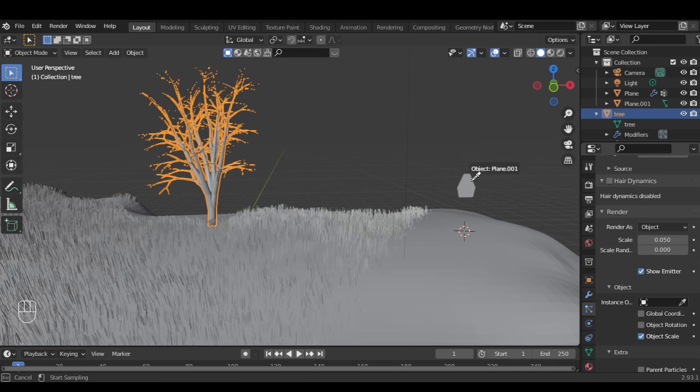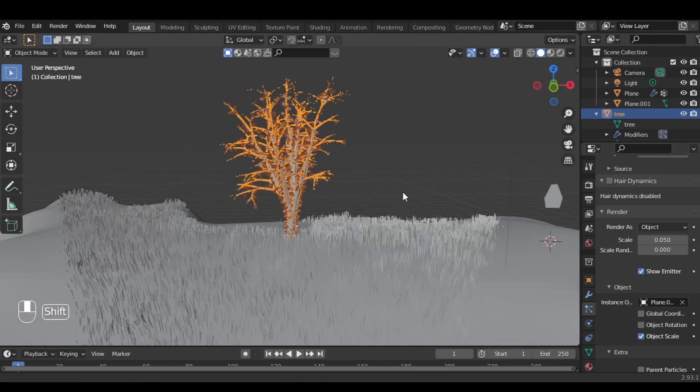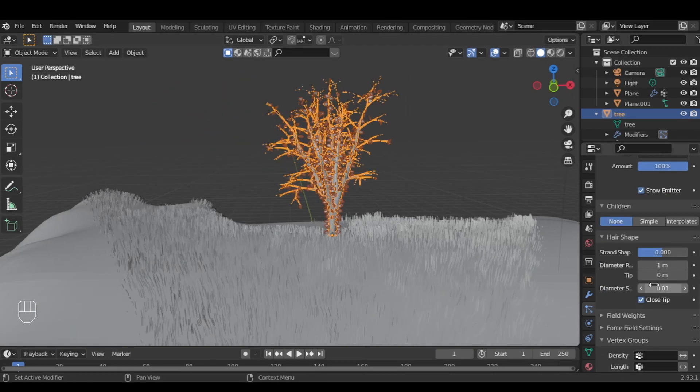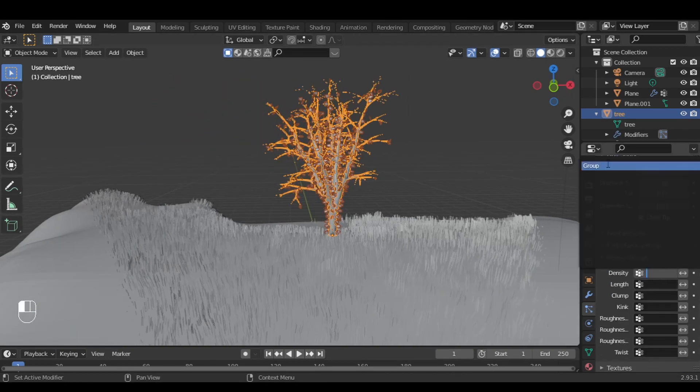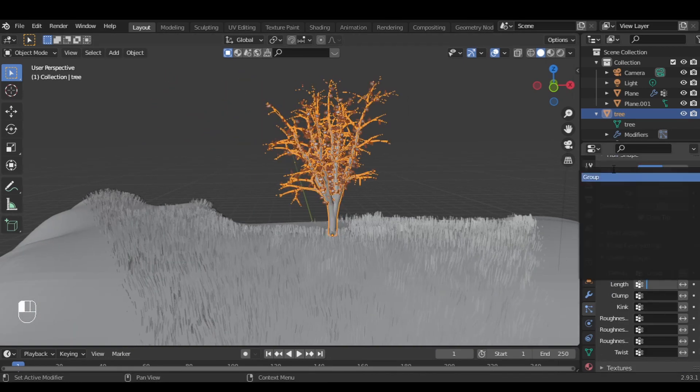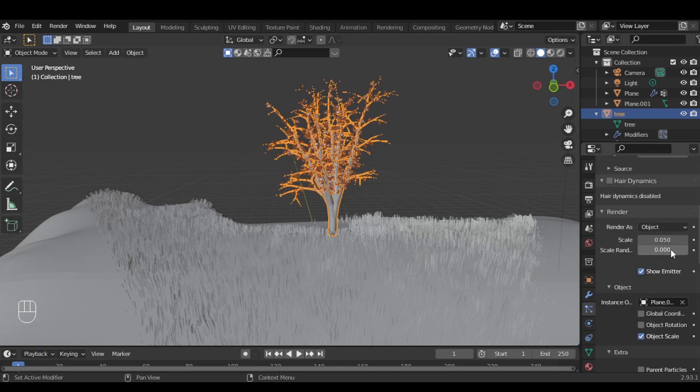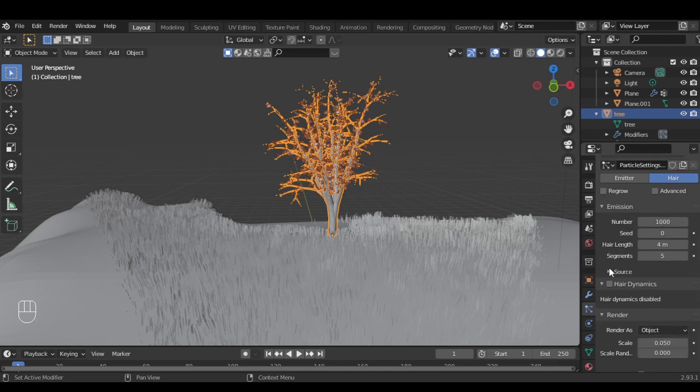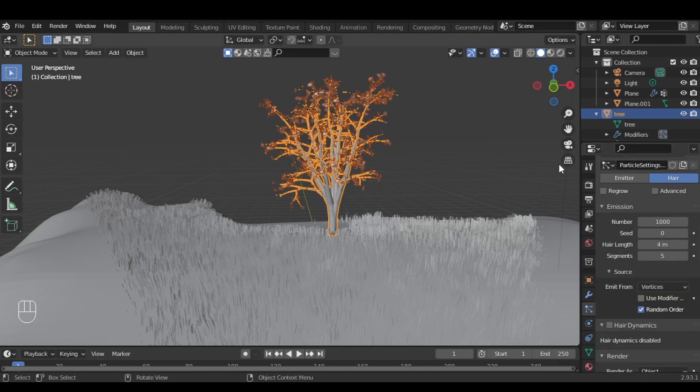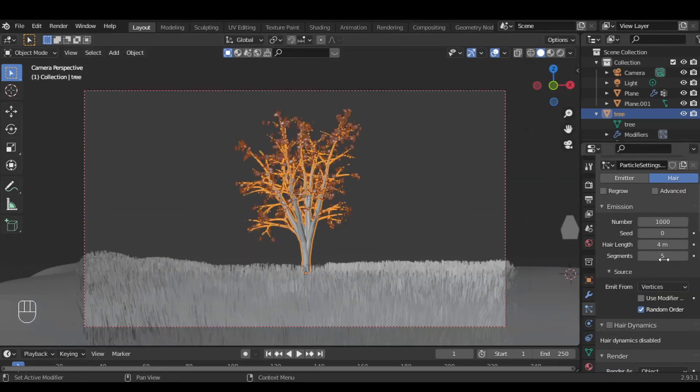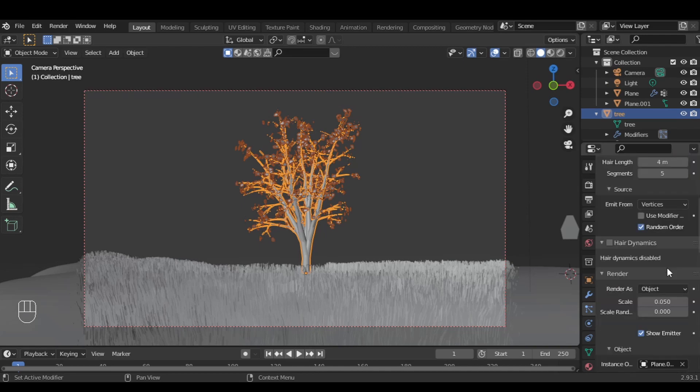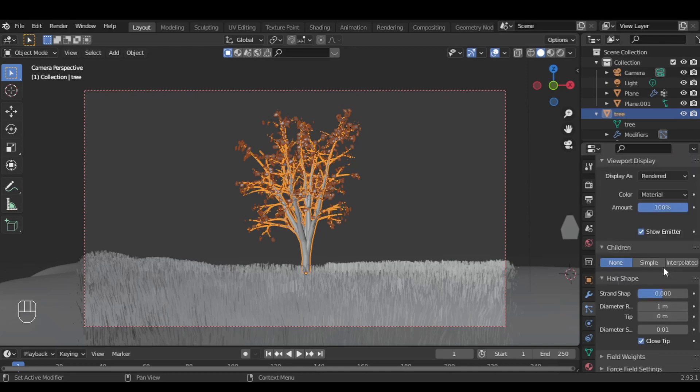Now create a particle system for the tree, and under render set it to object and set the instance object to our leaf. Now assign the vertex group on the first tree and then increase its number.